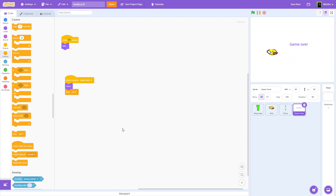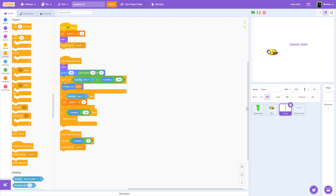I hope you guys found this tutorial helpful. You can obviously customize the code and the game to make it more your own. But this should give you the basic understanding of how to go about making a Flappy Bird game on Scratch. If you found this tutorial helpful, just let me know and I will be sure to do some more stuff like this.